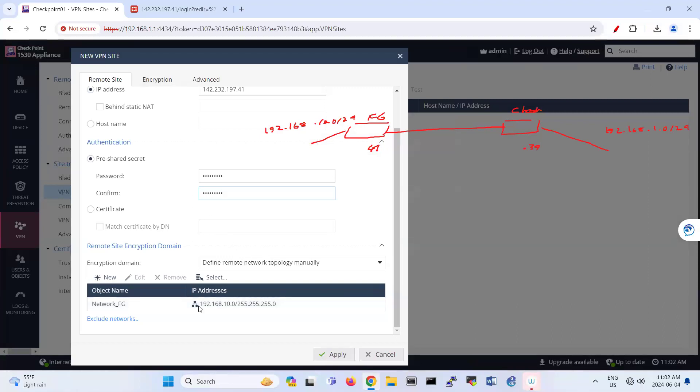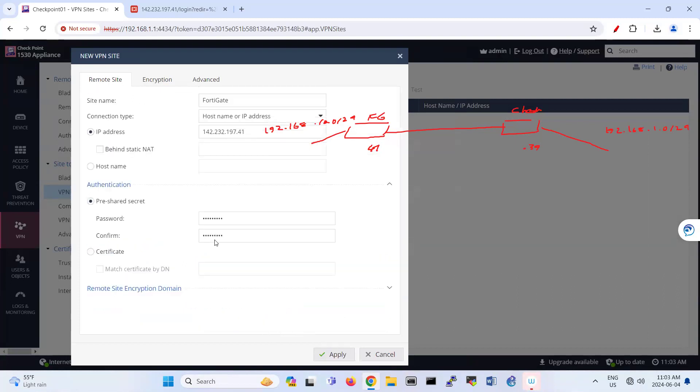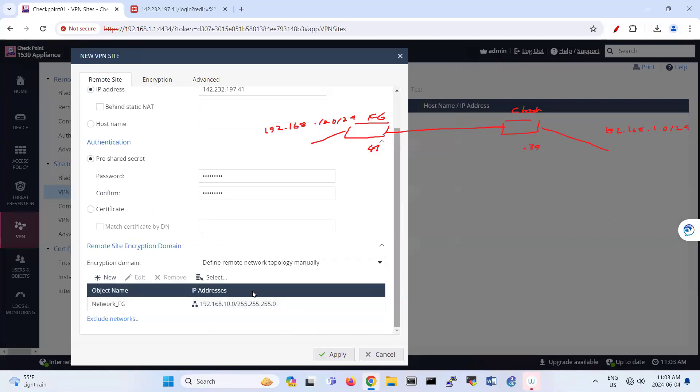So far, we have configured this part. So here we have some options. It's saying that route all traffic through this site, define a remote topology manually, encrypt routing table, or hide behind the external IP address of the remote side. So I'm using this manually. That means I put the IP address.